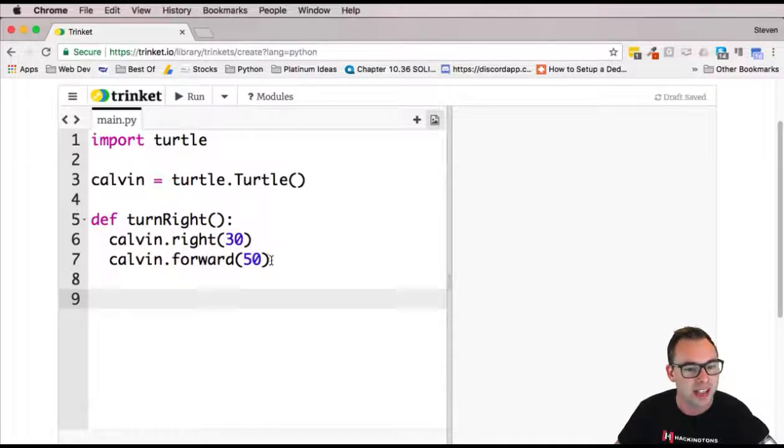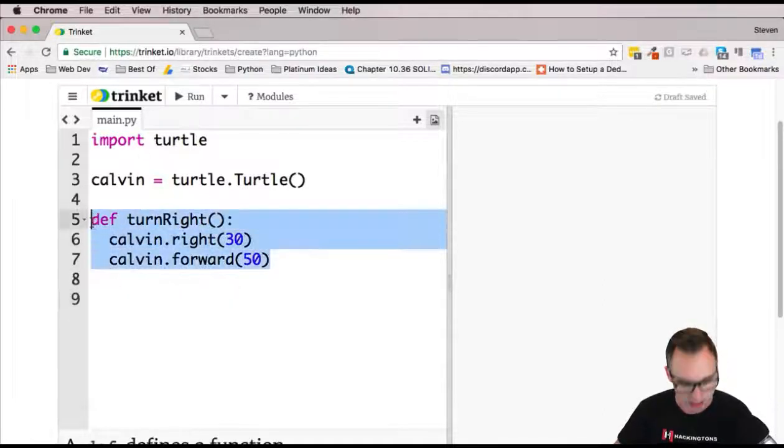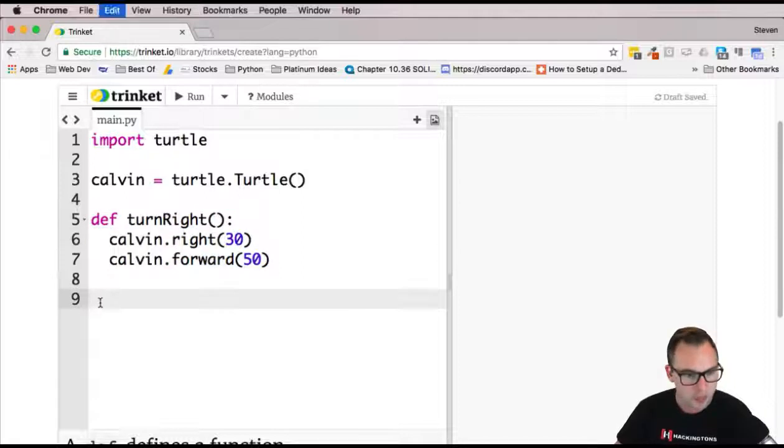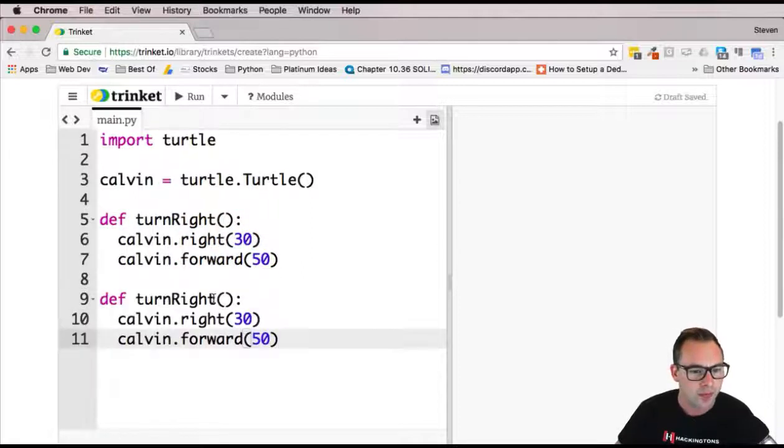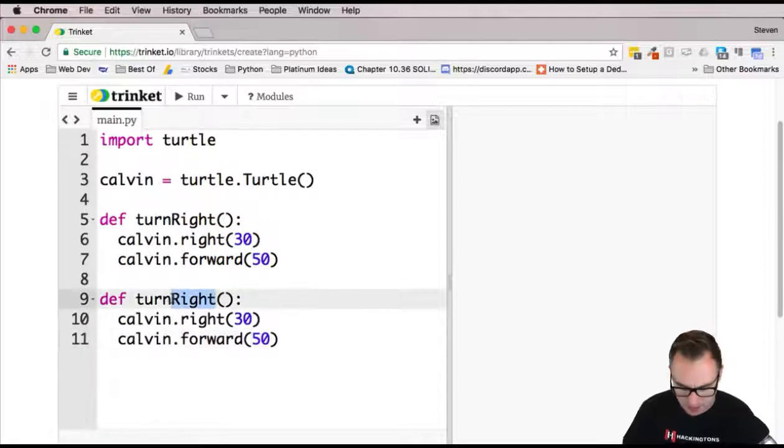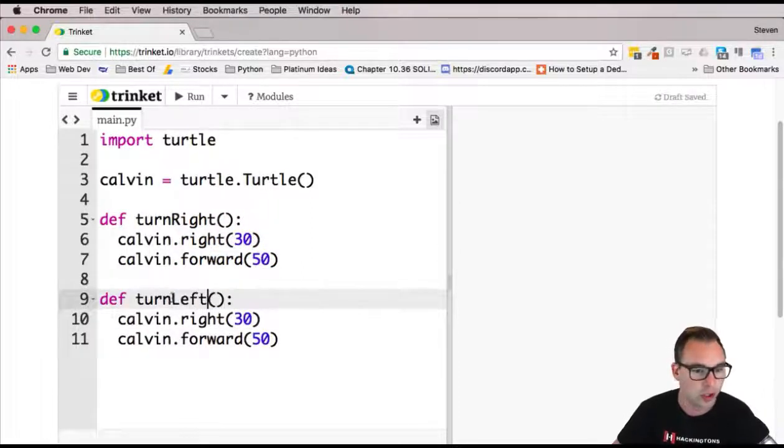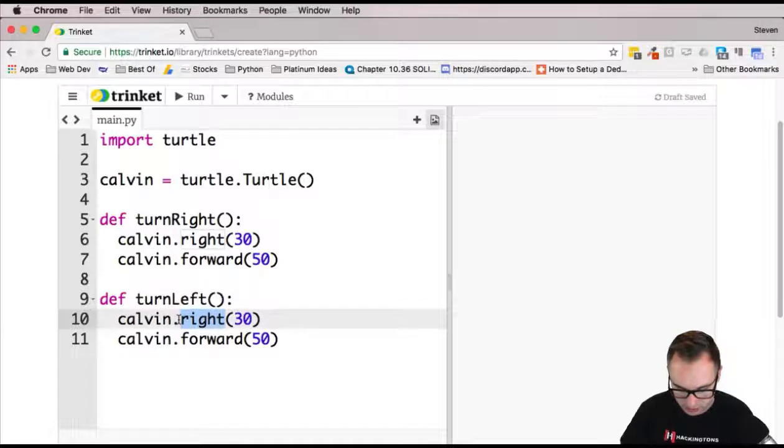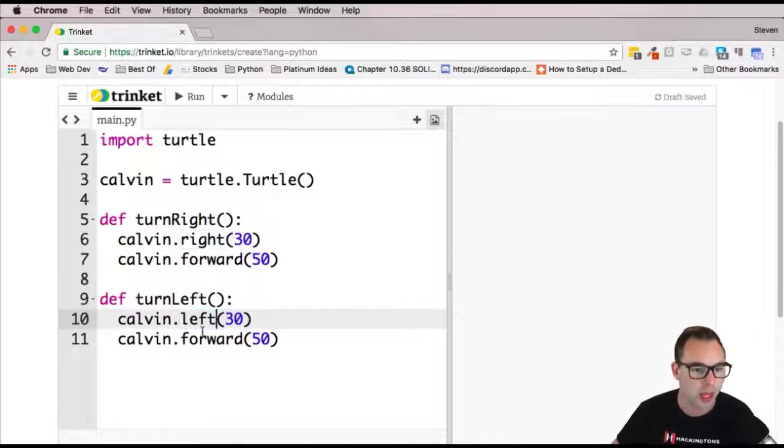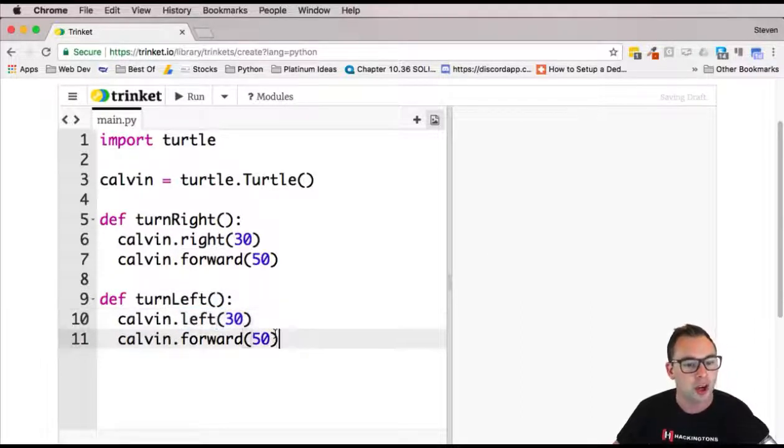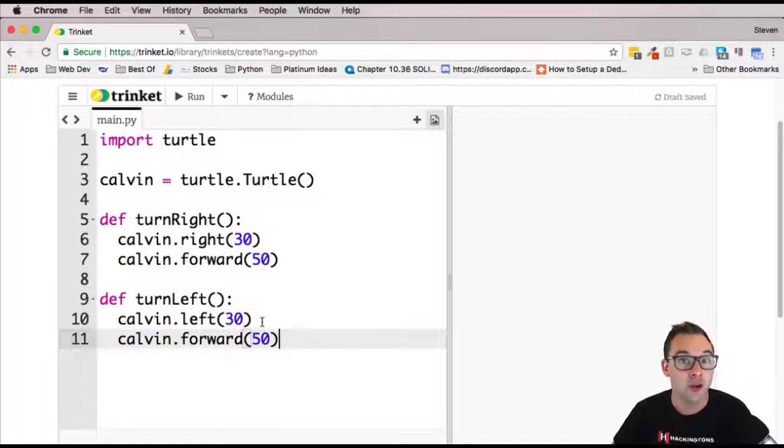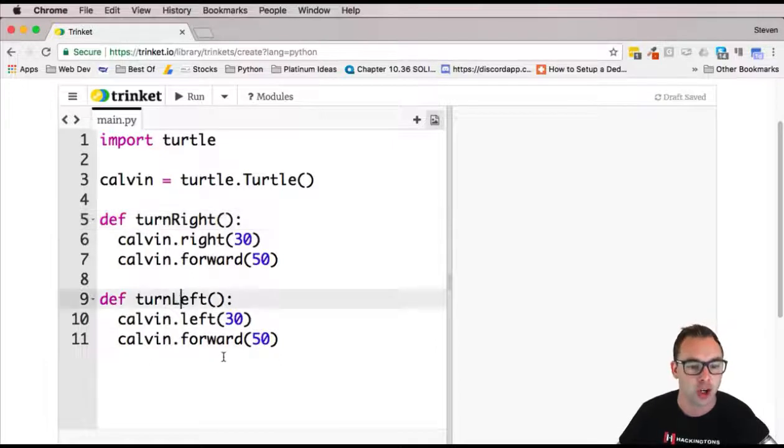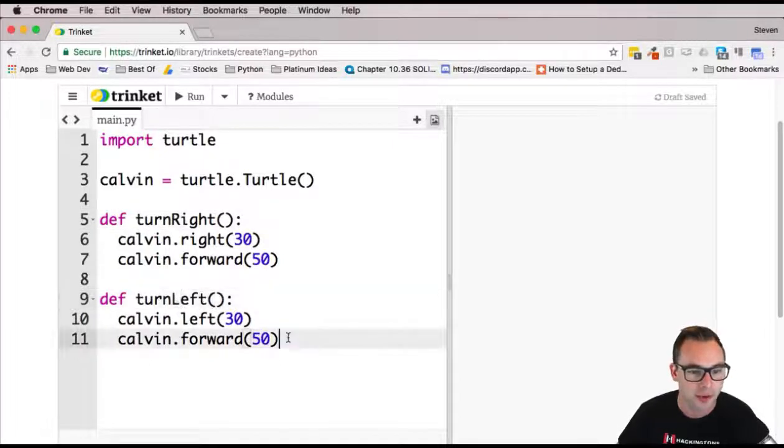Then I'm just going to do this exact same thing. Copy, paste, and I'm going to make him turn left, and then this is going to be changed to left. Cool. I have two functions here. I have my turn right function and my turn left function. These are going to be called inside of my play function that I'm going to create next.